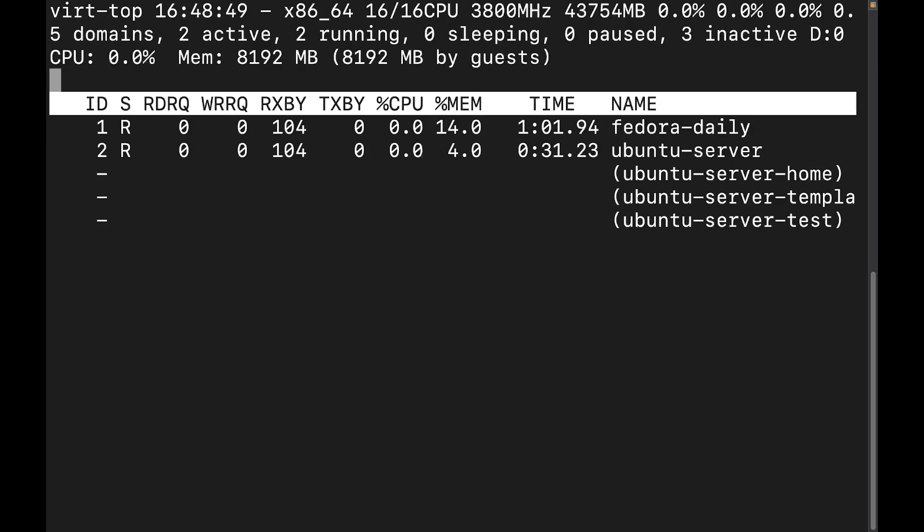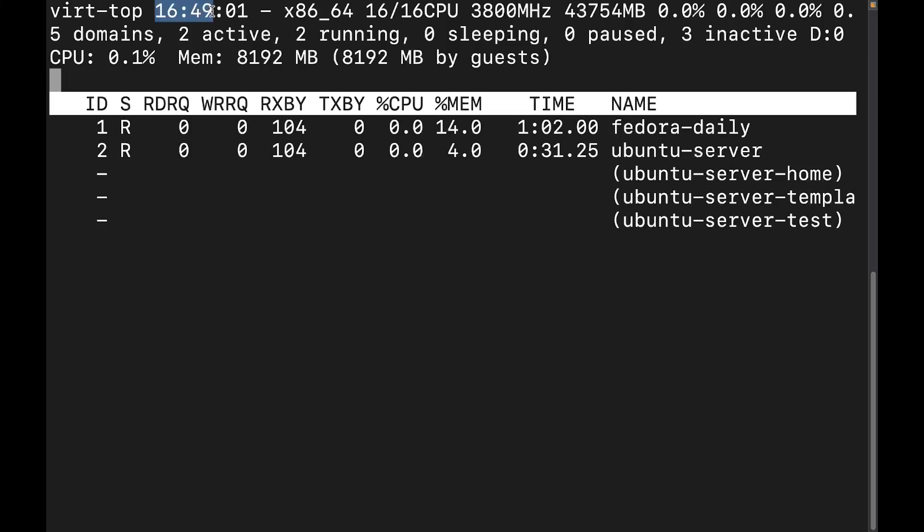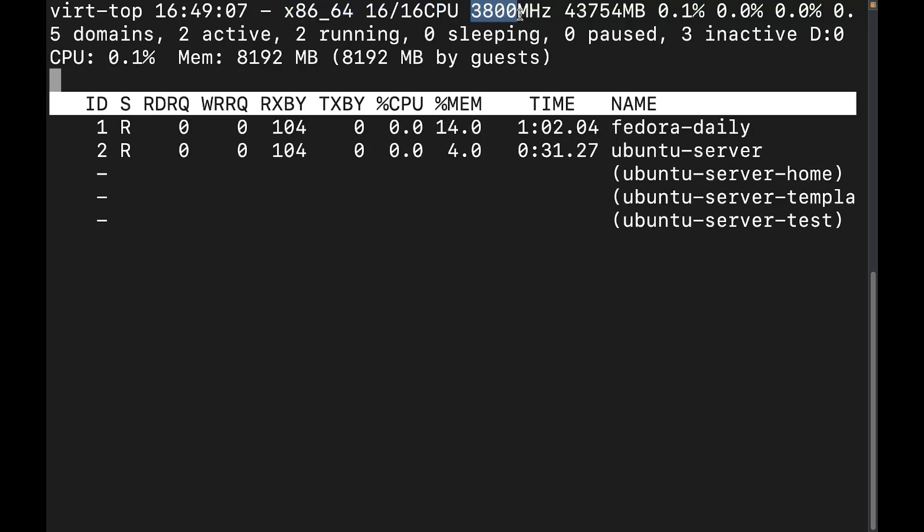So by default, this tool is going to update every three seconds and it's available on all major distributions, typically through their package manager repository. So let's talk about the banner here. This top row is going to give us a system time. It's going to give us the CPU architecture and the cores. It's going to give us the CPU's base frequency. It's going to give us the total amount of system RAM.